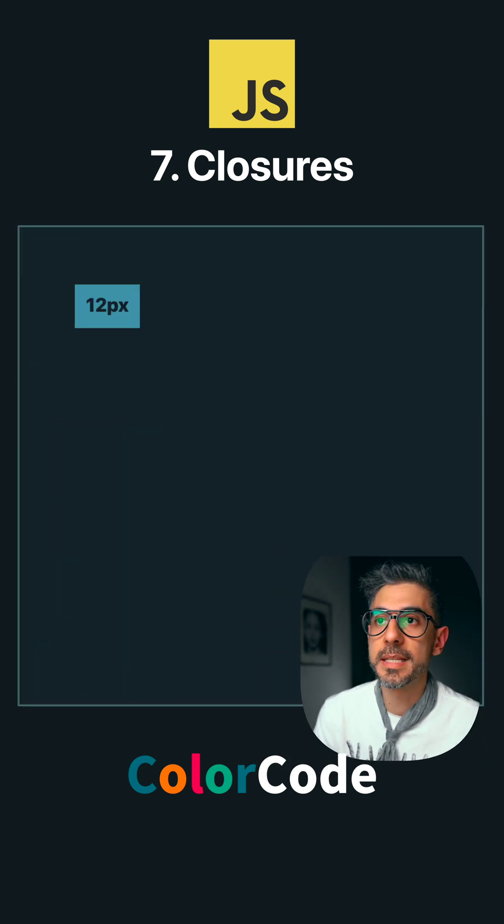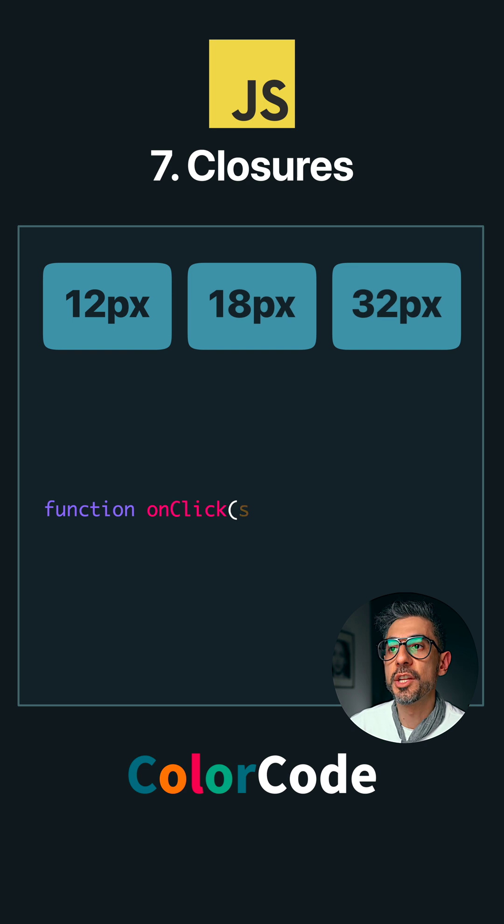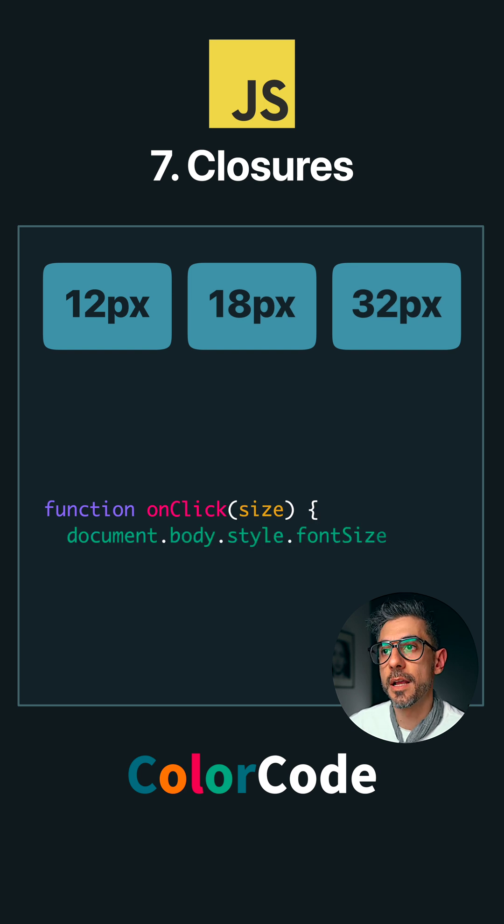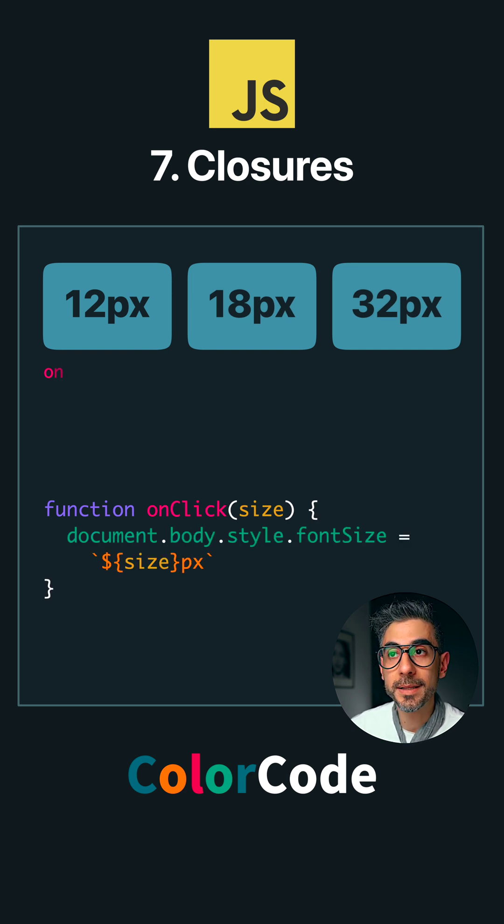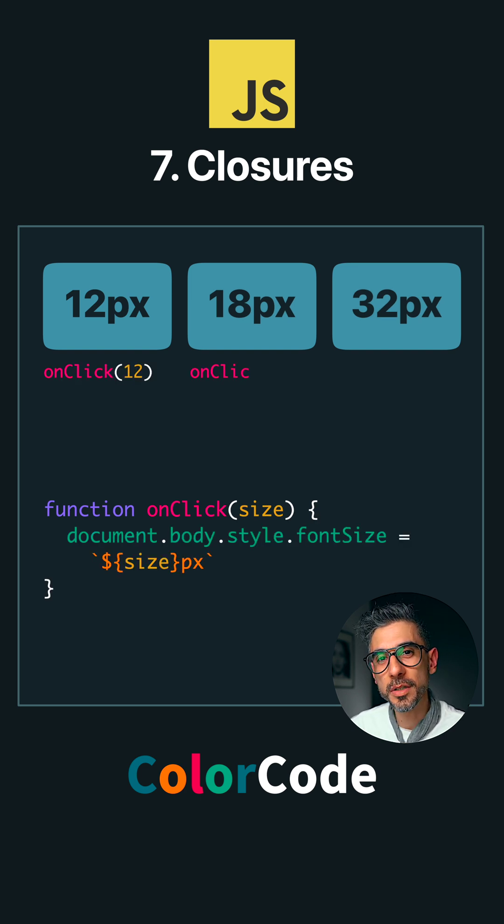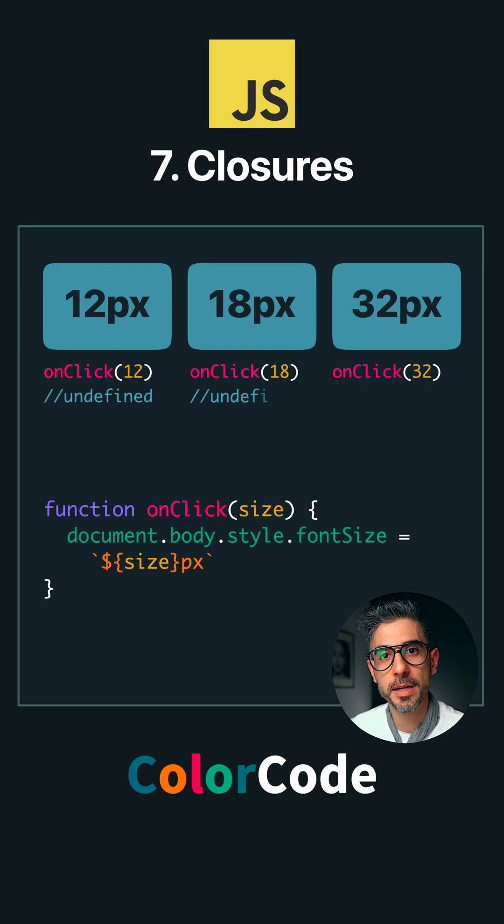Say I have three buttons and when I click each of them, they change the size of the body text. So we want this logic to apply to all buttons except a little different for each button, just the size, right?